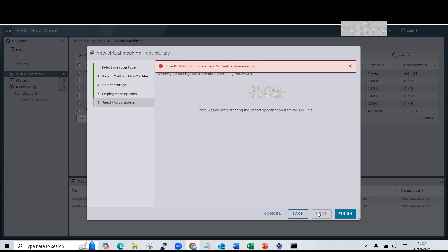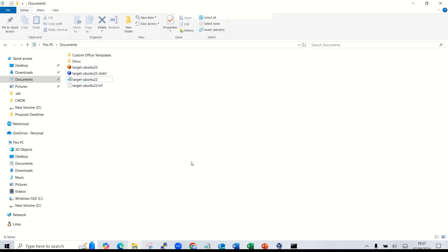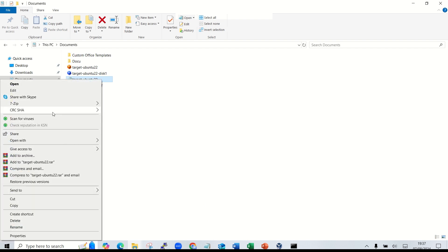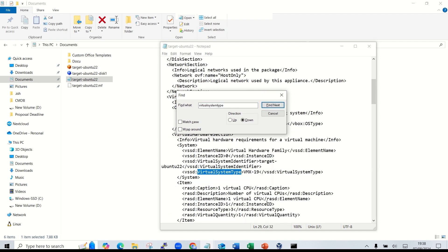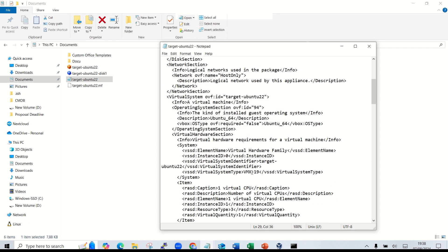Clicking next, I still get an error — I think it's because I typed the label in uppercase. So I'll change it to lowercase. Edit the OVF file again, find the VirtualSystemType field, and change it to lowercase 'vmx-19'.